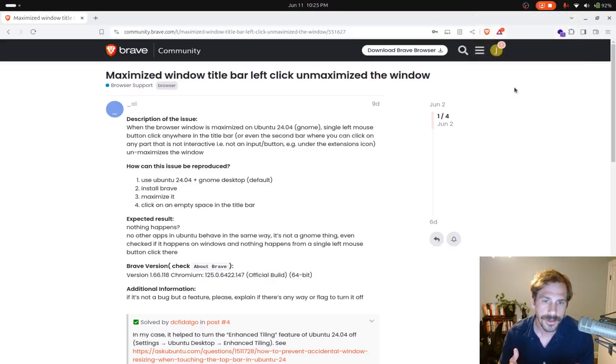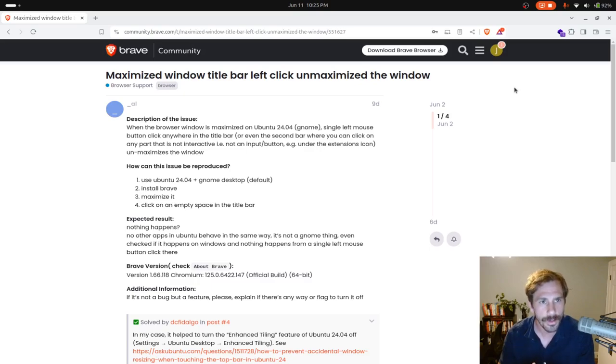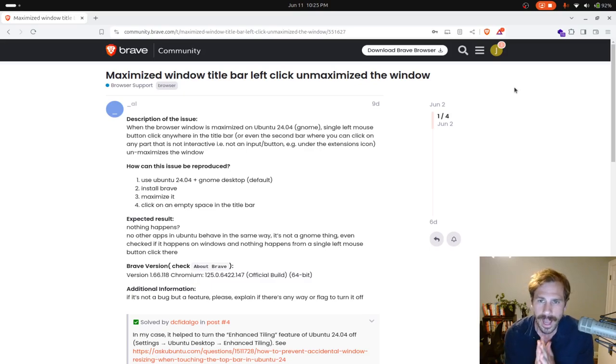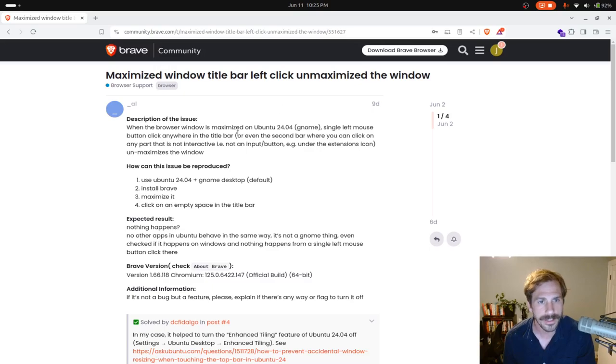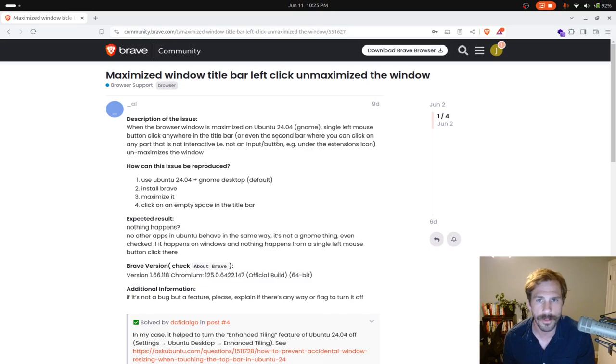Hey, it's Jim from Janku, and today I want to share with you something that I just figured out on my Ubuntu 24 computer. So I'm using a GNOME desktop, and there was this thing that was happening that was driving me absolutely crazy, and it's actually this issue that I'm looking at over here in the Brave Community Forum.